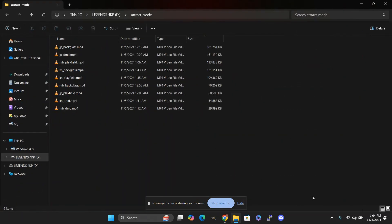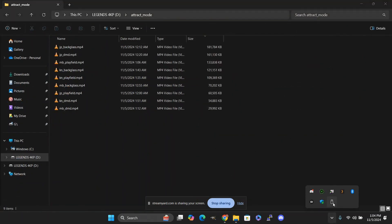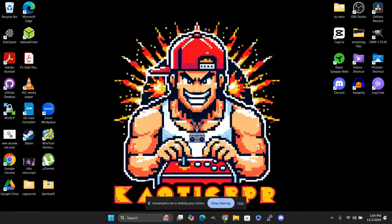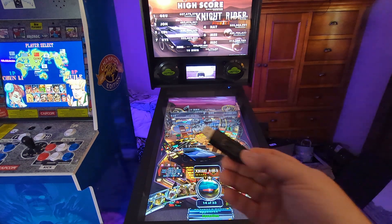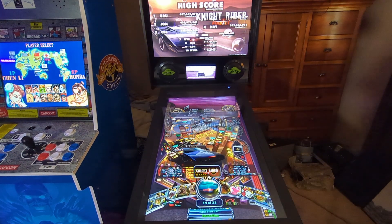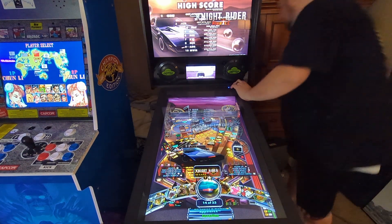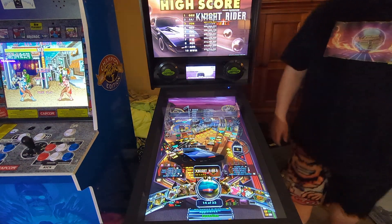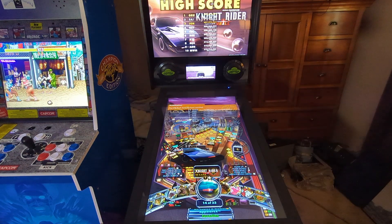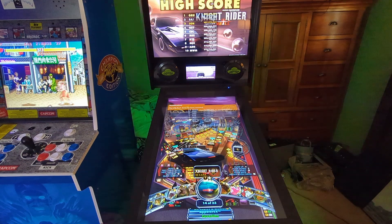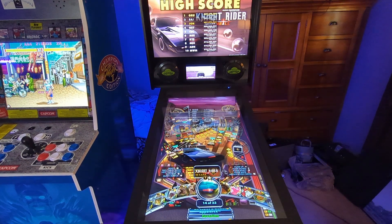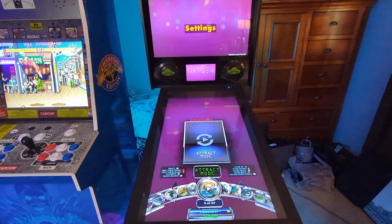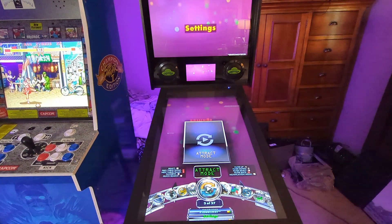Then we're going to hit safely remove drive and eject the drive. Let's head on over to the 4KP. You're going to take your flash drive and plug it into the back of the 4KP. It's going to say USB mount — flash drive has been mounted. Then go down to Settings and Attract Mode.